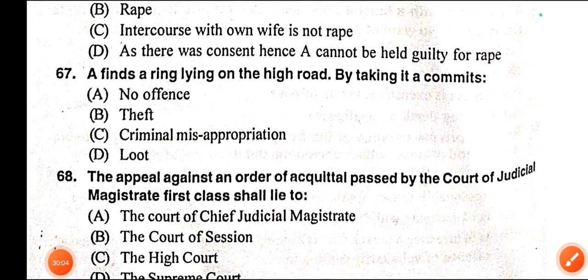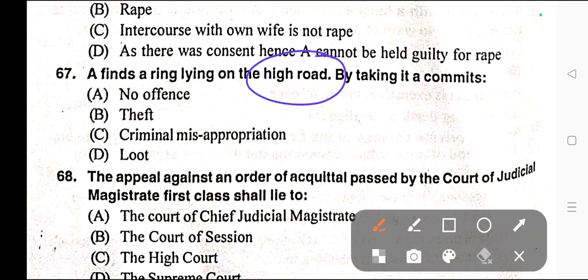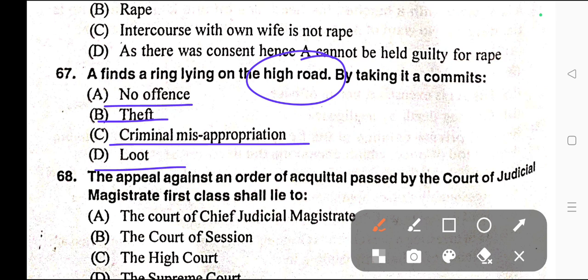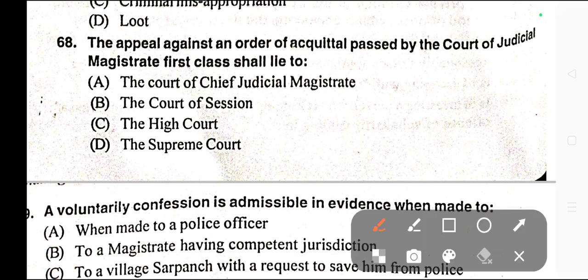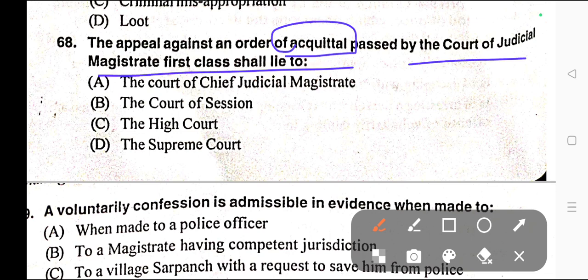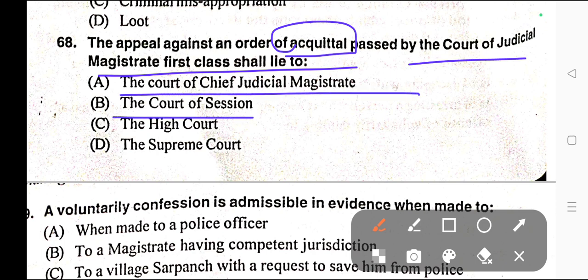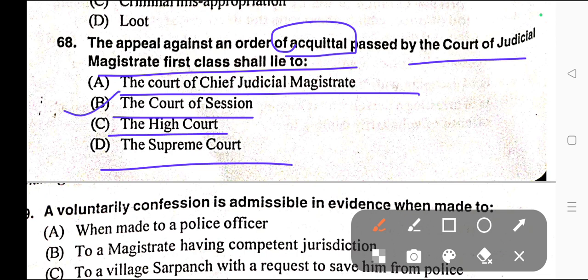Question number sixty-seven: A finds a ring lying on the high road. By taking it, A commits — A) No offence, B) Theft, C) Criminal misappropriation, D) Loot. Correct answer is option A — no offence. Question number sixty-eight: The appeal against an order of acquittal passed by the court of Judicial Magistrate First Class shall lie to — A) Chief Judicial Magistrate, B) Court of Session, C) High Court, D) Supreme Court. Correct answer is option B — Court of Session.